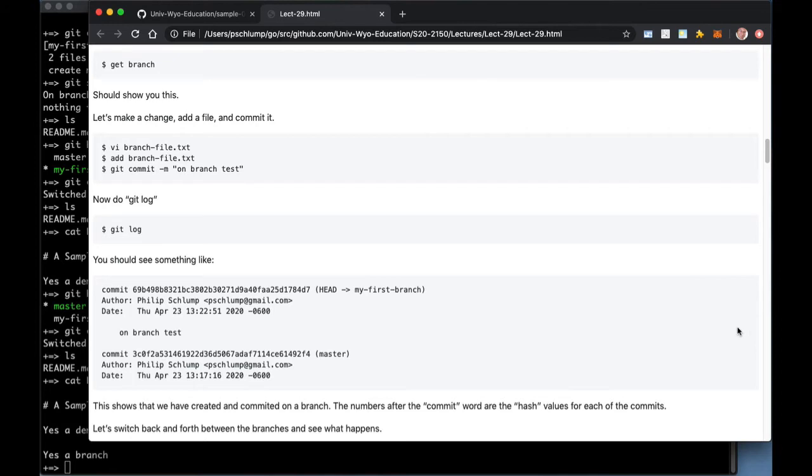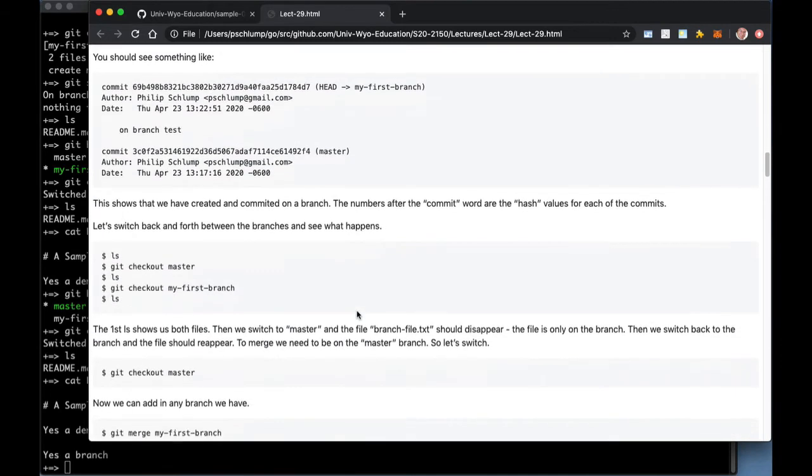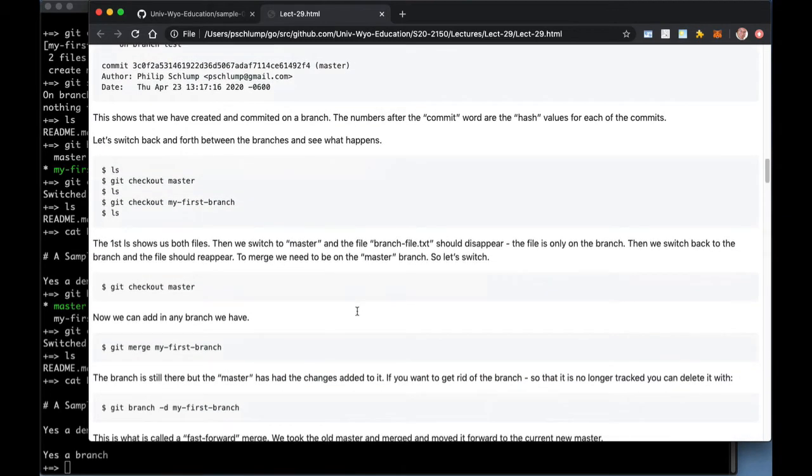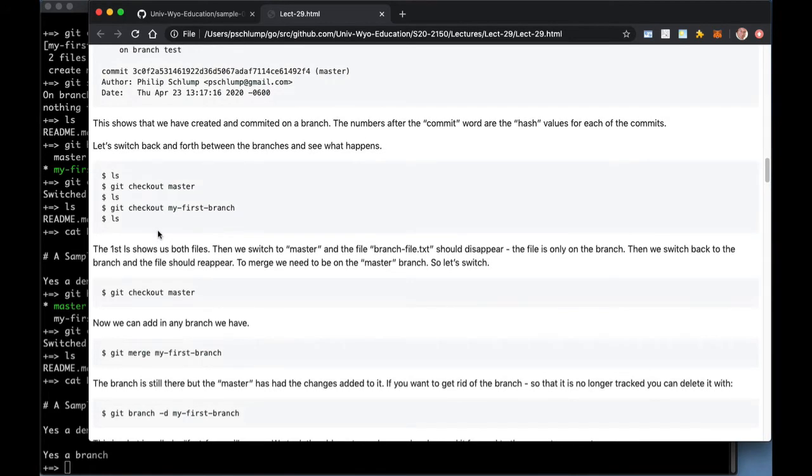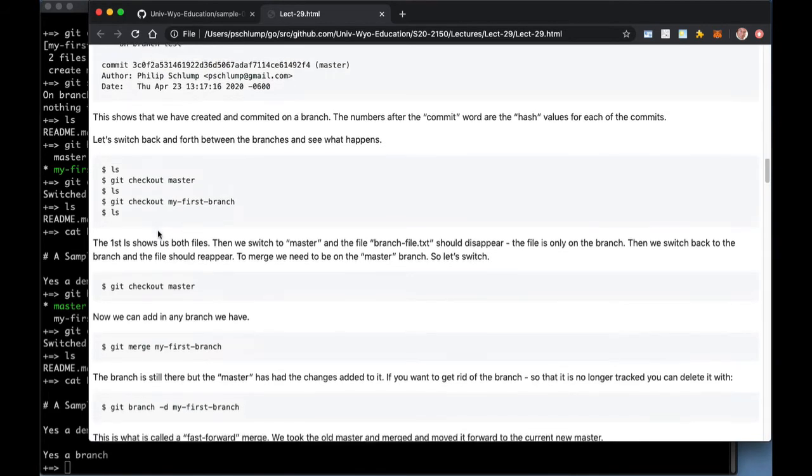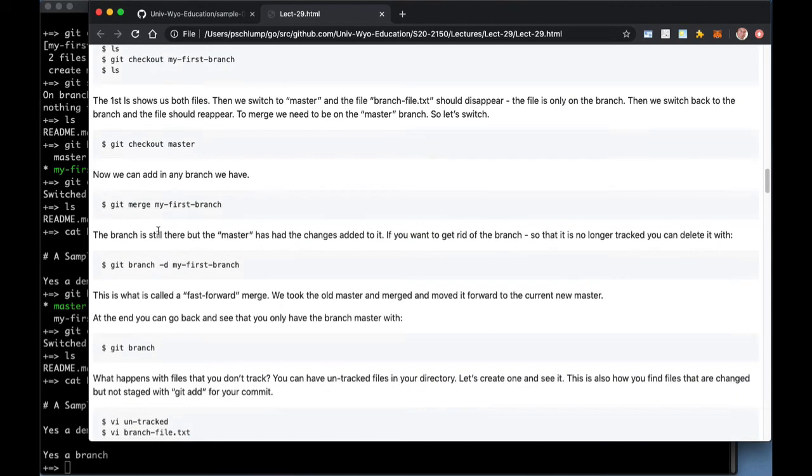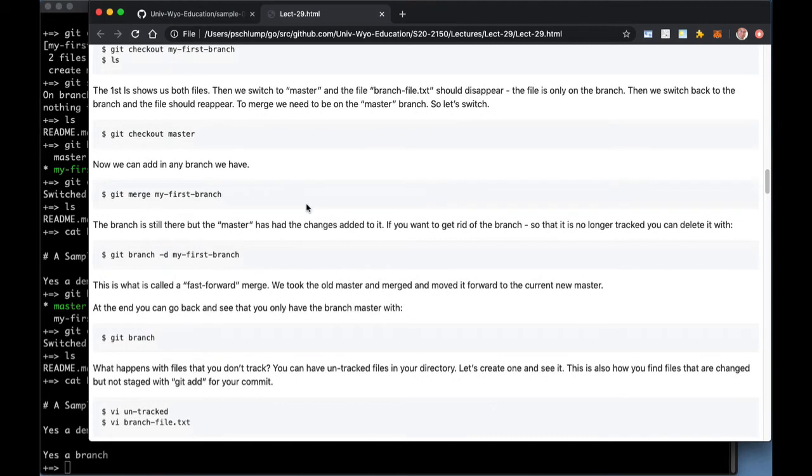So git log will show you about your branch and what's there. You can switch back and forth between branches with checkout. You can create more than one branch. Normally, you'll see that lots of projects have dozens of branches.